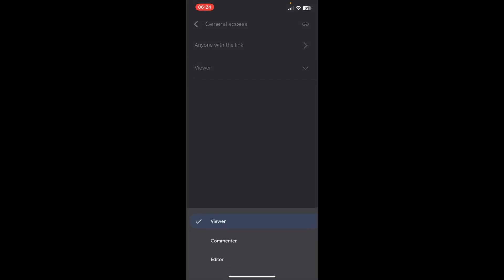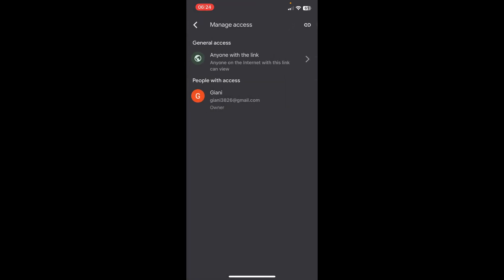As you can see, this is selected to viewer, so they can only view and download the file. And yeah, that's it. Thanks for watching.